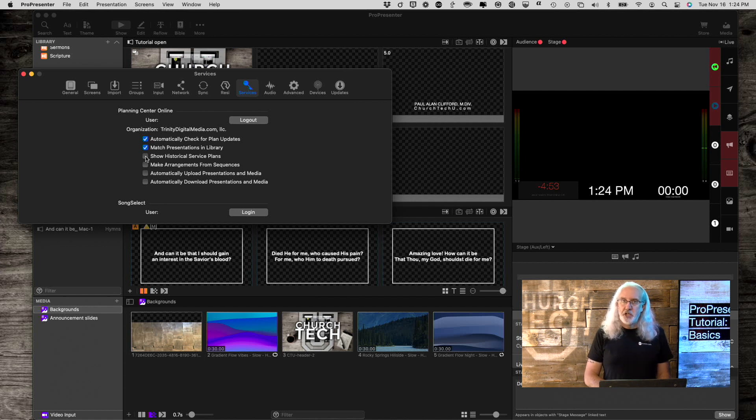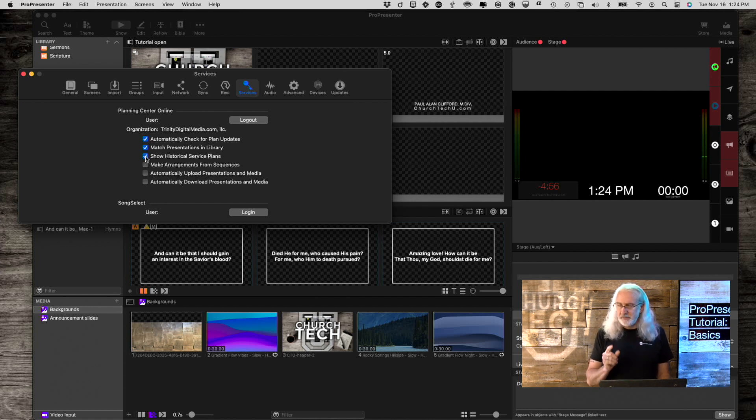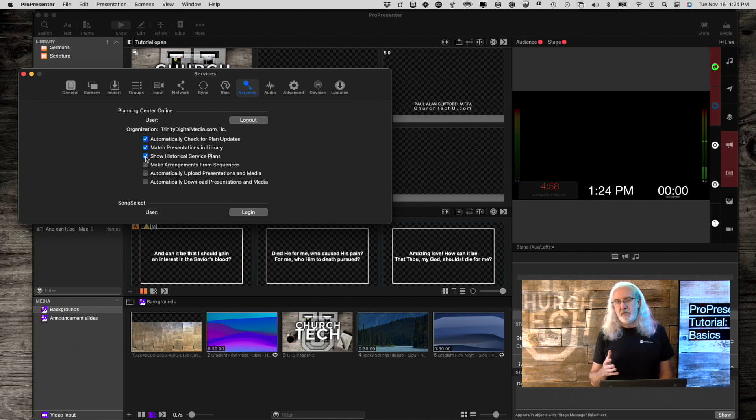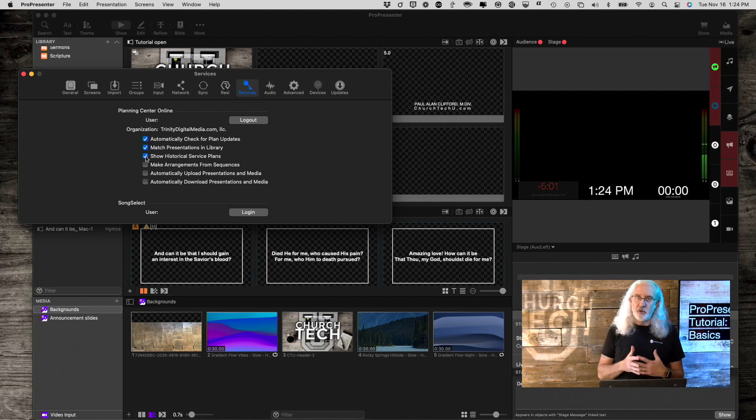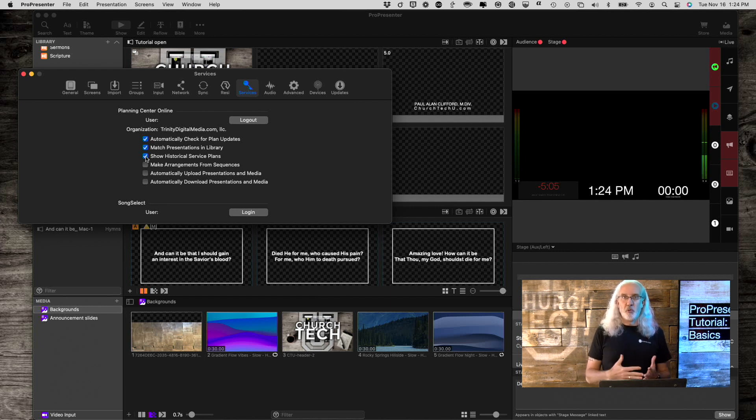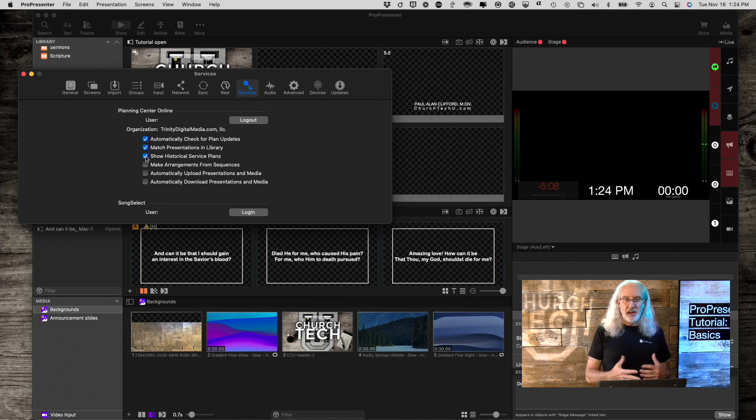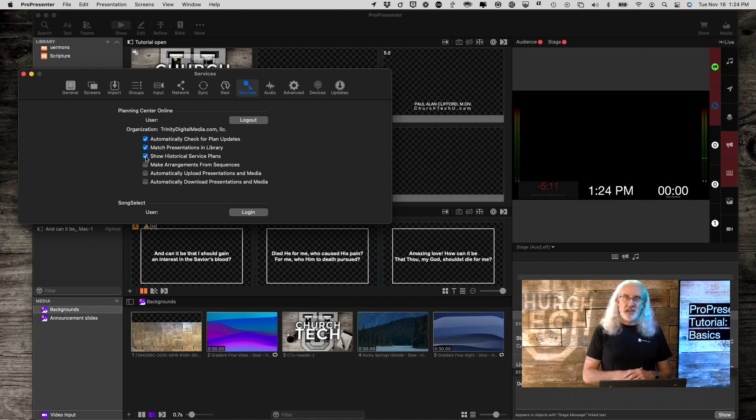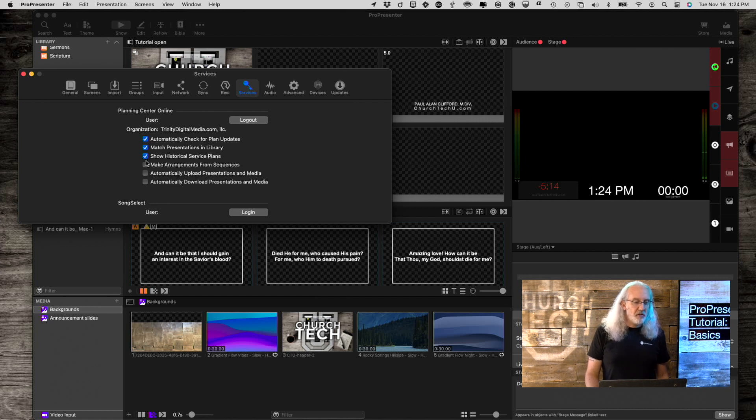I'm going to leave that unchecked. Actually, I'm going to check it. I was going to leave it unchecked because if I was doing this with my church login, there's several years worth of plans in the historic database. So, it can kind of get annoying to go through all of those.